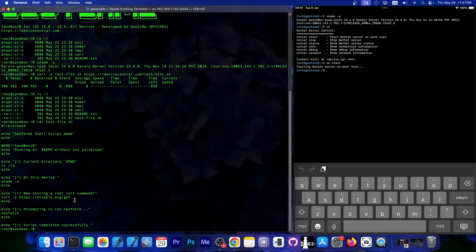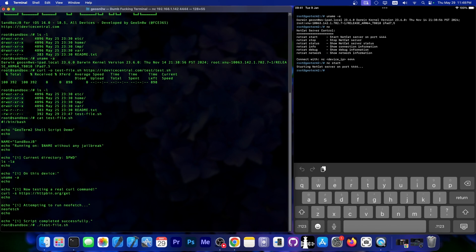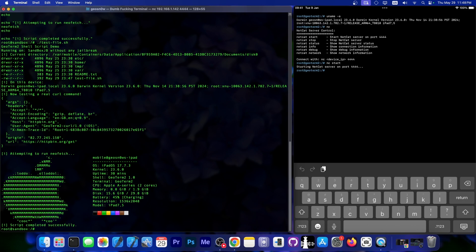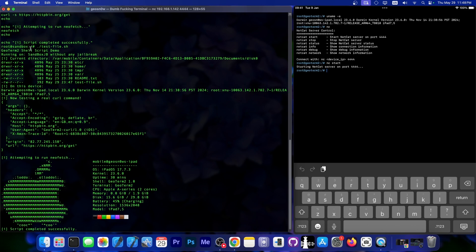So let's run this actual command. To do that, we can just run .slash and say test-file.sh, and it will run the thing, and there you go. As you can see, it ran and this is the actual output from it.